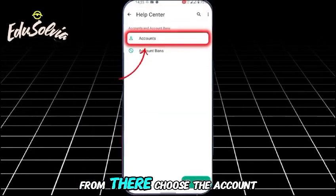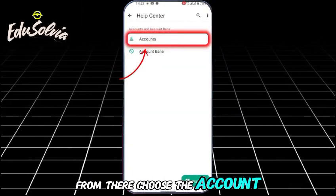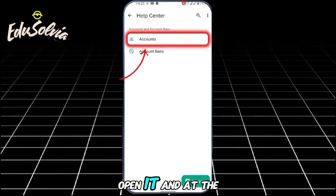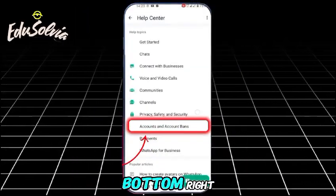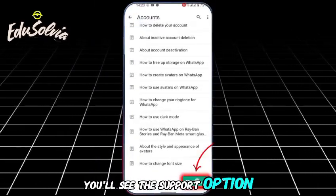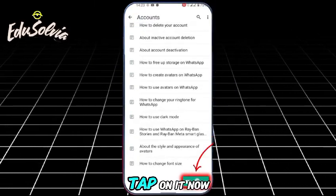From there, choose the Account section. Open it, and at the bottom right you'll see the Support option. Tap on it.